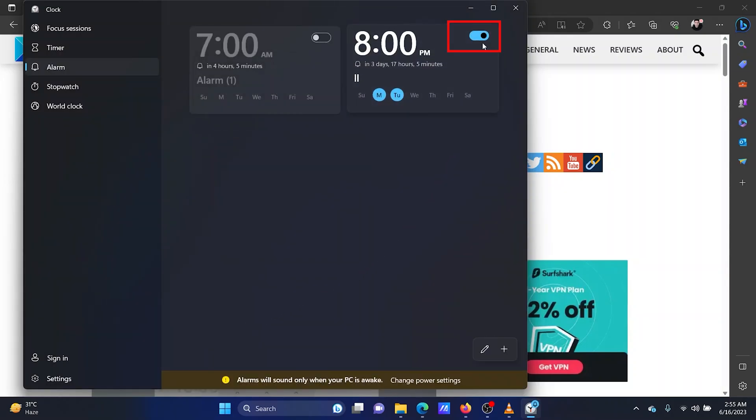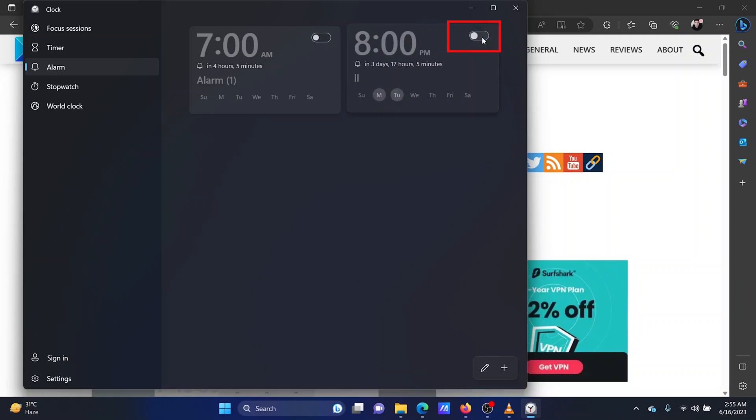To disable the alarm, simply turn the switch associated with it off.